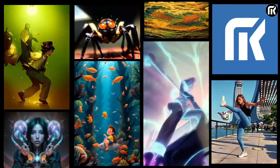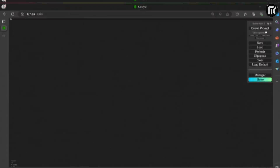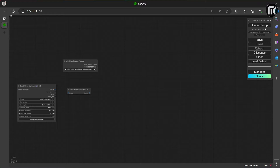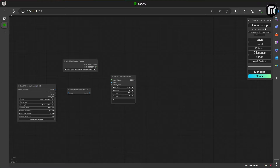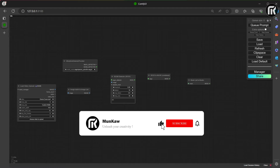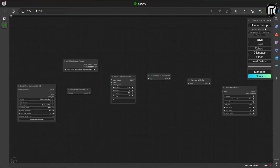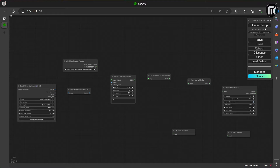Let's start with nodes. I load a video load node, an image batch, an ultralytics detector, and an SCGM detector. Then an SCGM to mask node with a mask list to mask. And finally, a grow mask with blur.